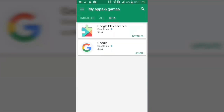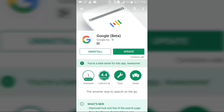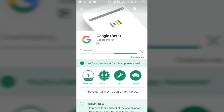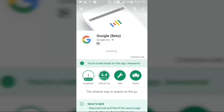Now update the Google app as well. It's now updating and installing, and the Google app has been updated. Let's move back.